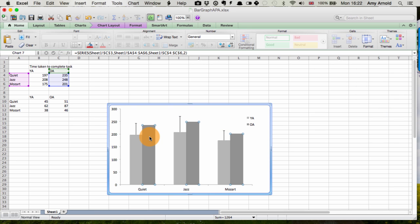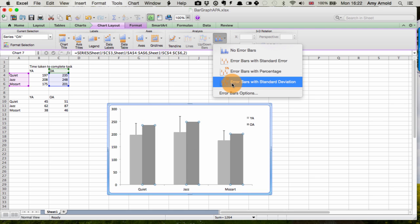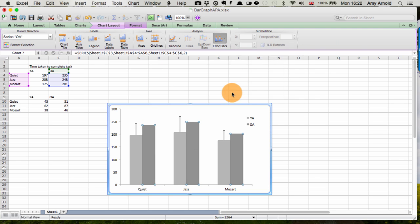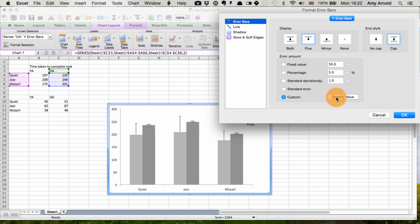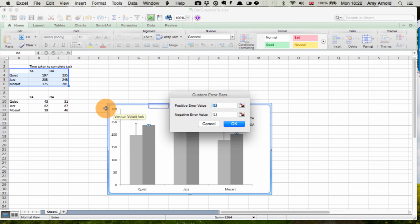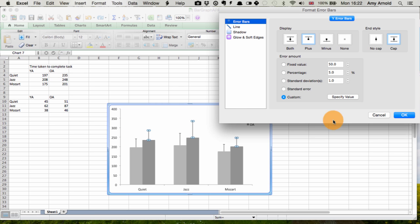And then we select the older adults data and do the same. Chart layout, error bars, error bar options, plus custom, specify value, and specify these values here. And select OK.